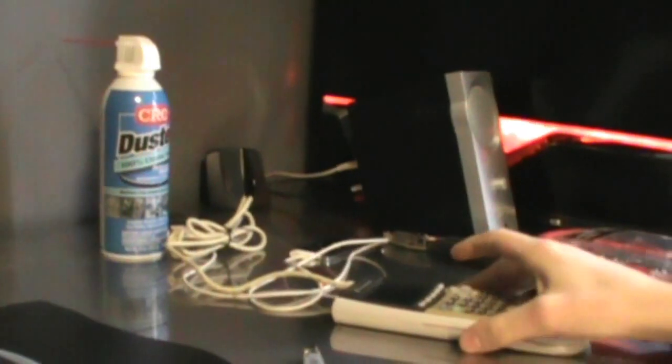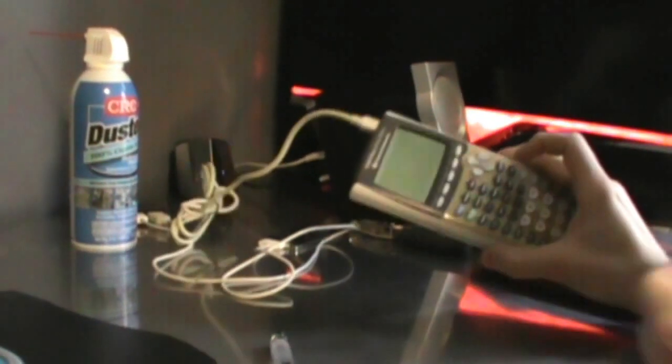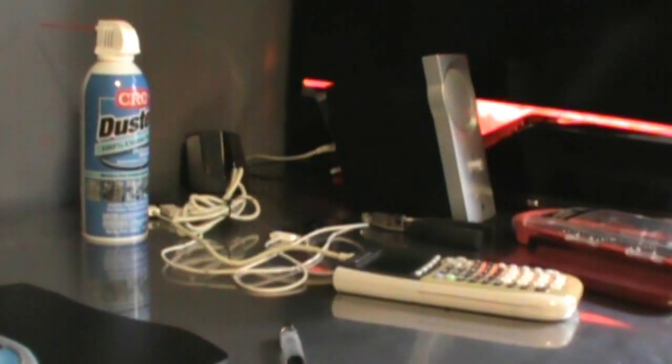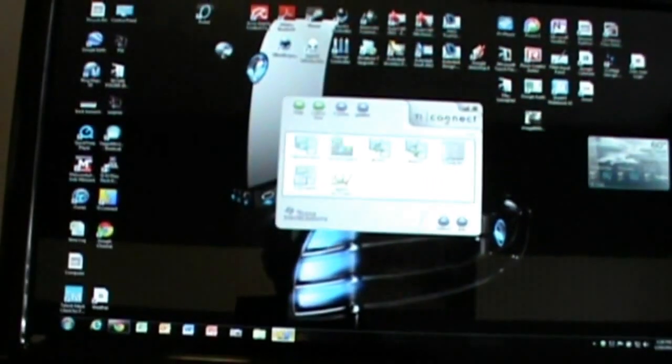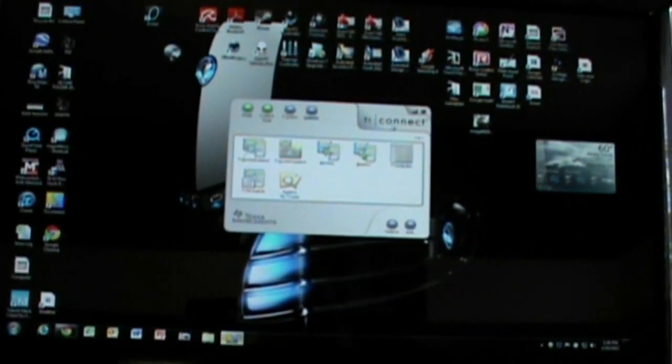So first thing we're going to do is plug in our TI-84 and make sure it's in the on position. The next thing we're going to do is go back to our computer screen and open up TI-Connect.